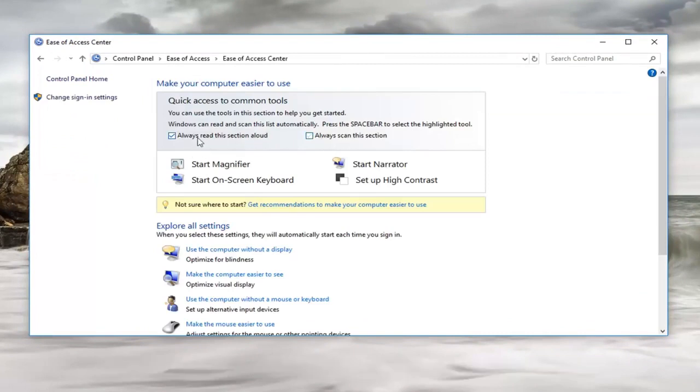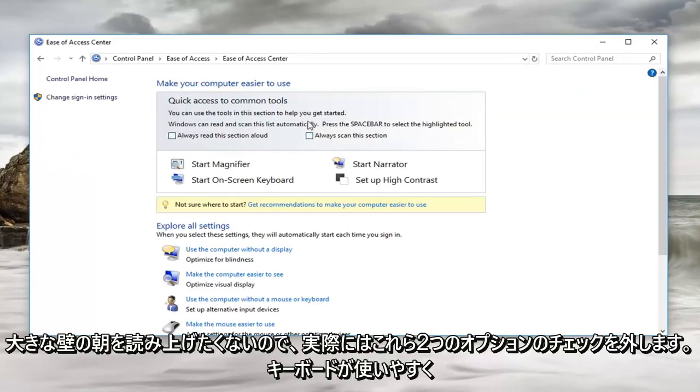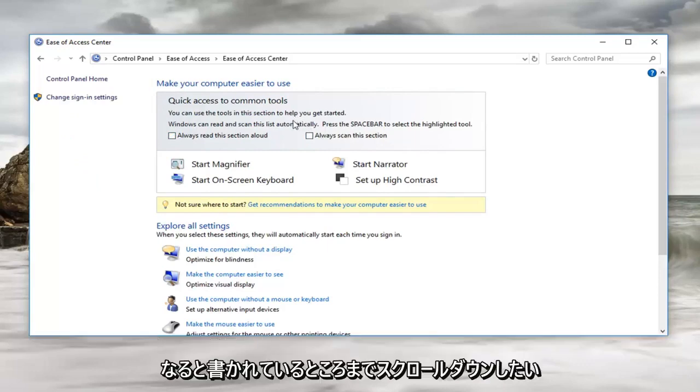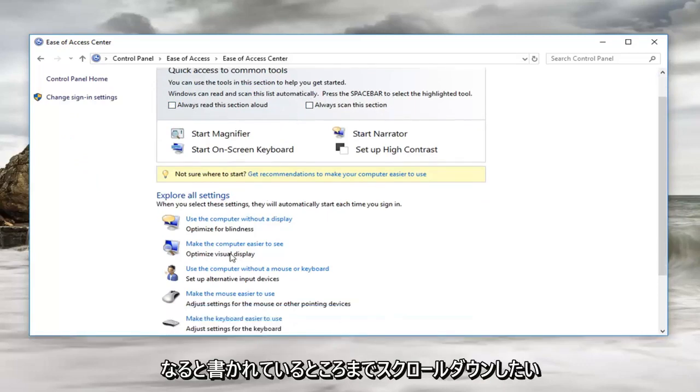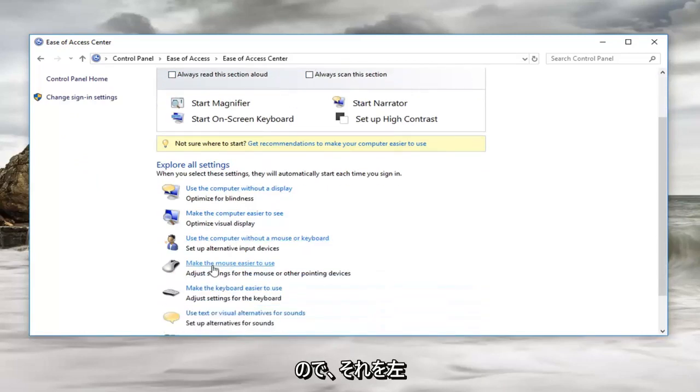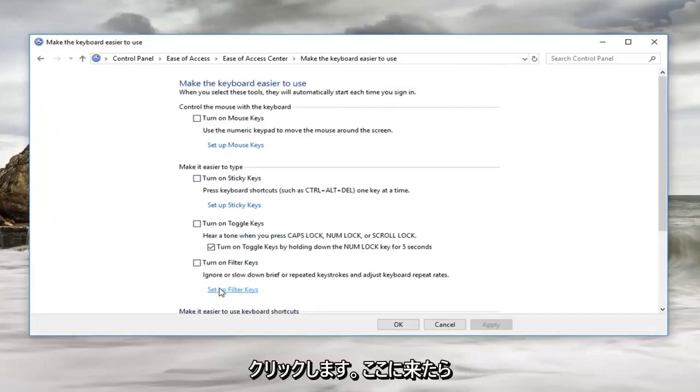I'm actually going to uncheck these two options because I don't want it to be reading out loud while I'm on it. But we want to scroll down to where it says make the keyboard easier to use. Left click on that.